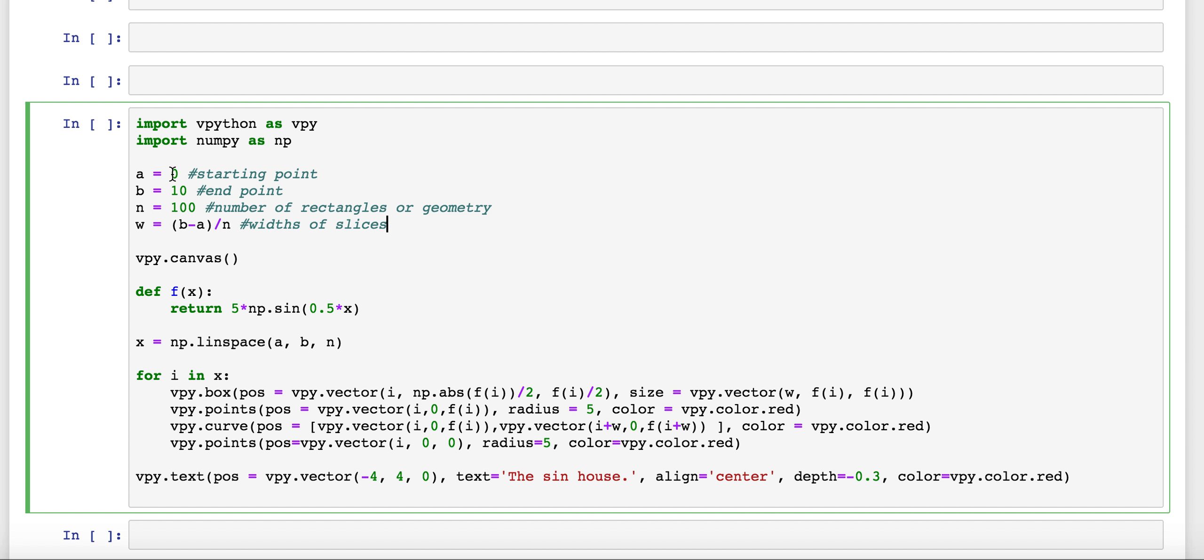So here, in this example, I'm using A starting at 0, ending at 10, with 100 rectangles. And then, just with those values, we can determine what the width of them are.